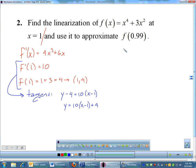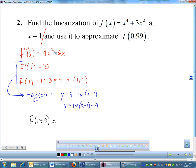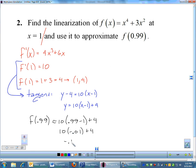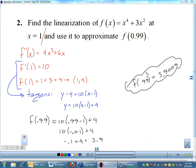Now use this tangent to estimate f(0.99). Rather than plugging 0.99 into the original function — 0.99 to the fourth power is scary — plug it into the tangent: 10(0.99 − 1) + 4 = 10(−0.01) + 4 = −0.1 + 4 = 3.9. Checking with a calculator, the actual value is 3.9009, so our linear approximation is very accurate.